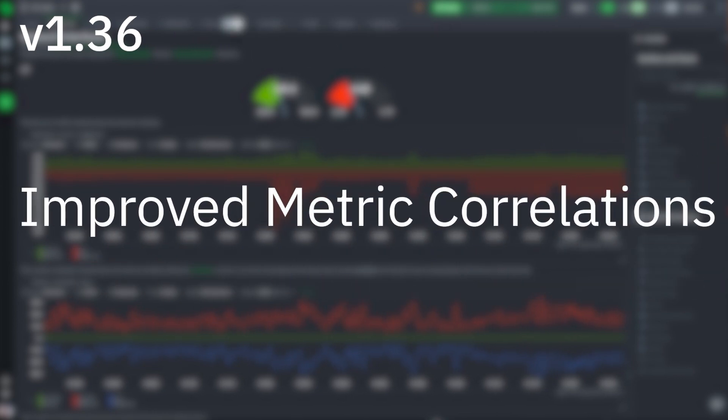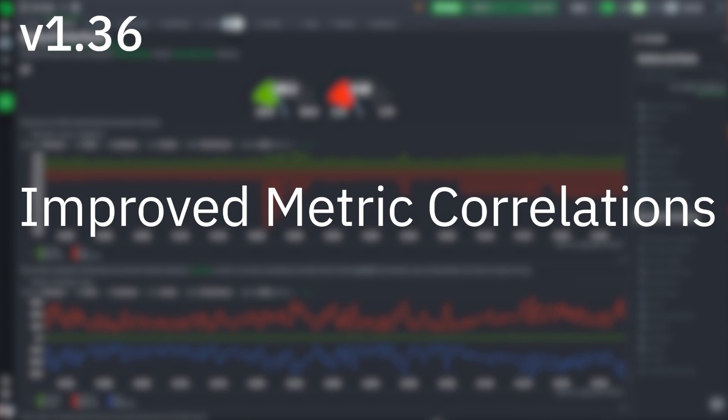We made several changes to our metric correlations functionality in our effort to flip the way troubleshooting works for you. With these changes, we move closer to starting with the needle pulled from the haystack and consider the relevant data faster and with better presentation.